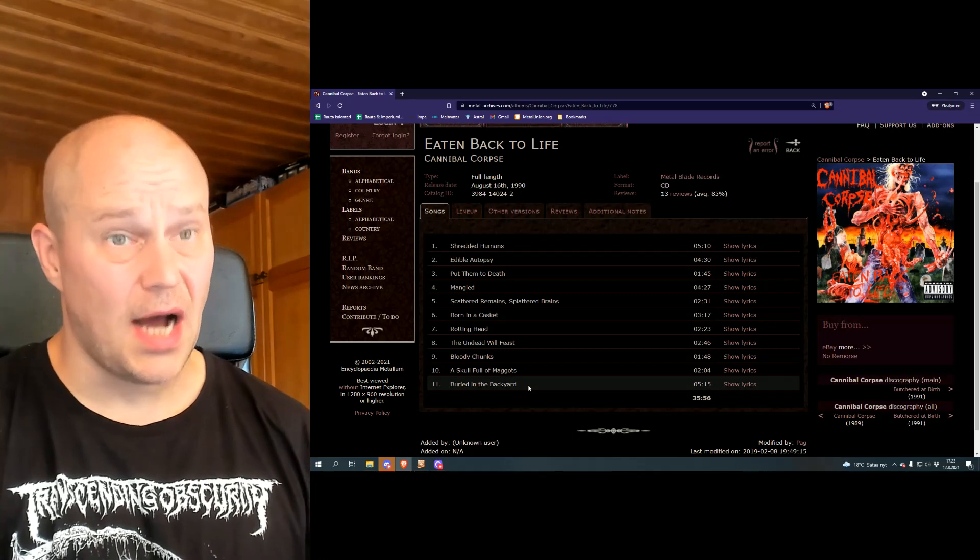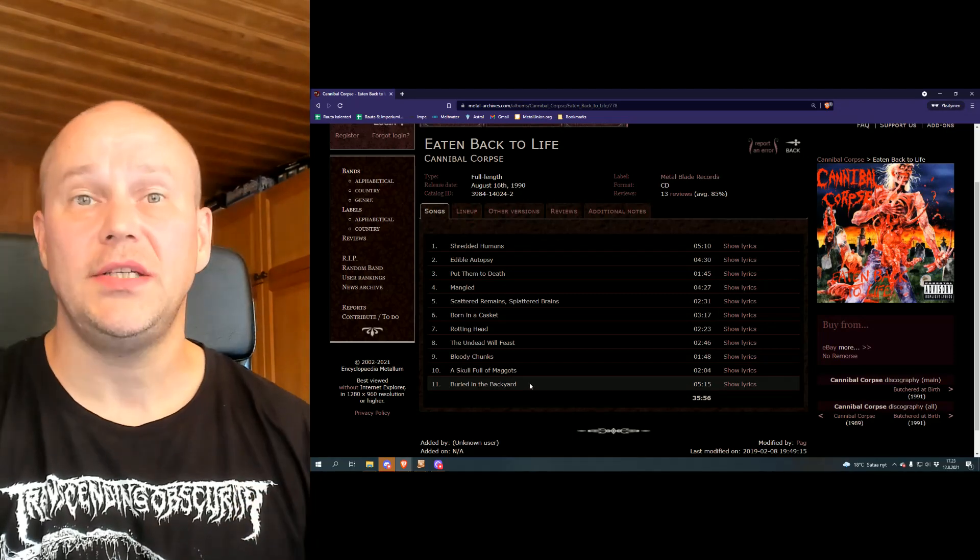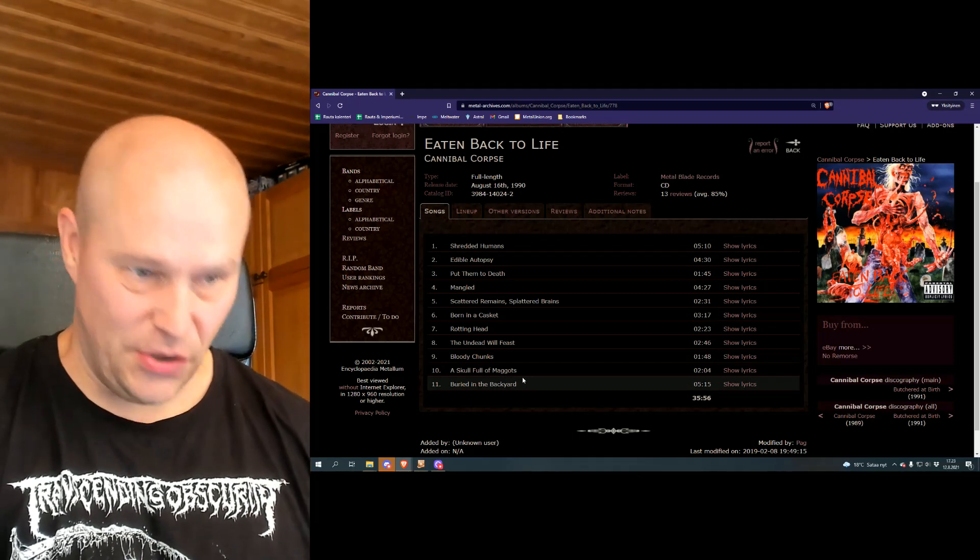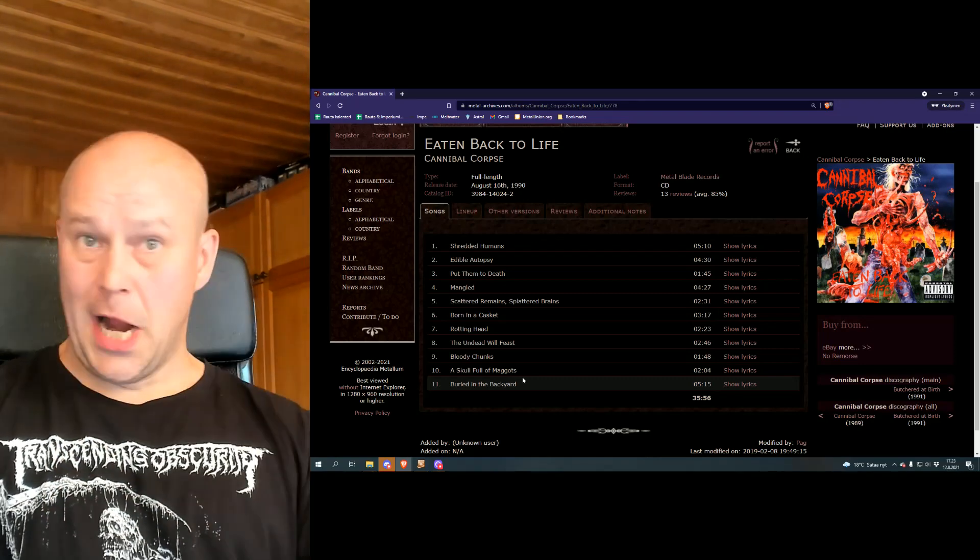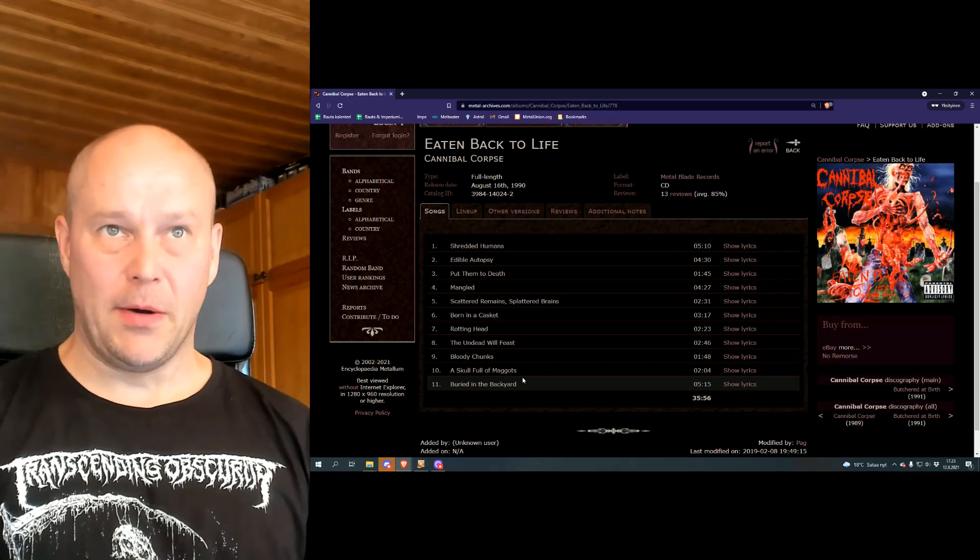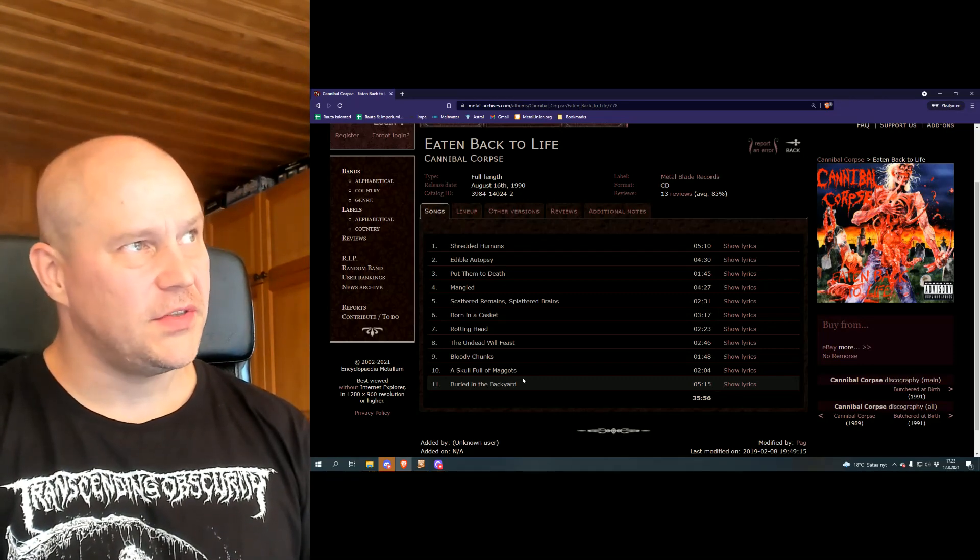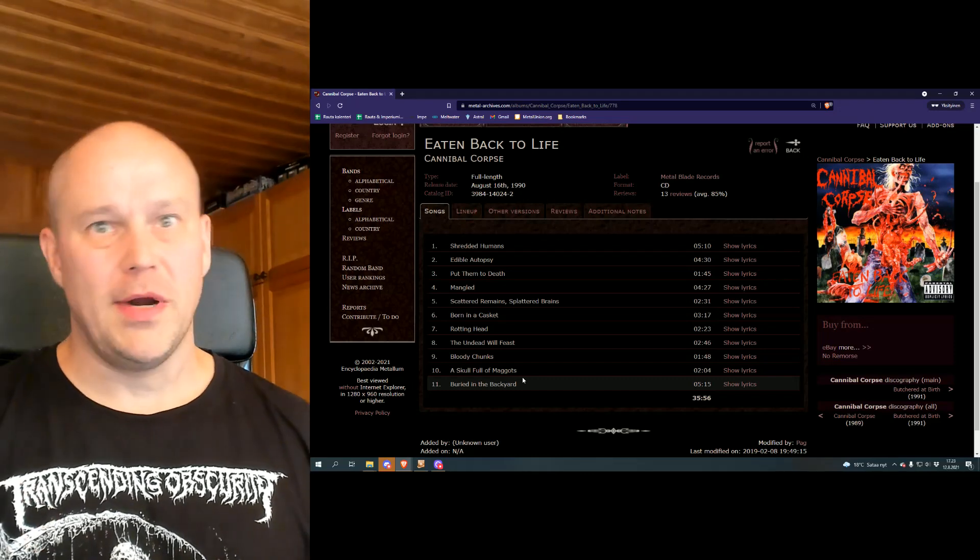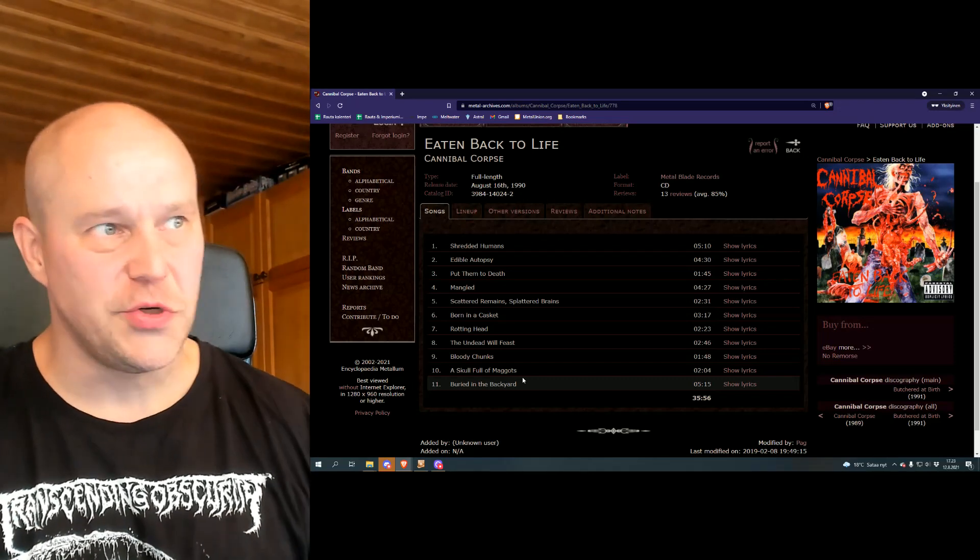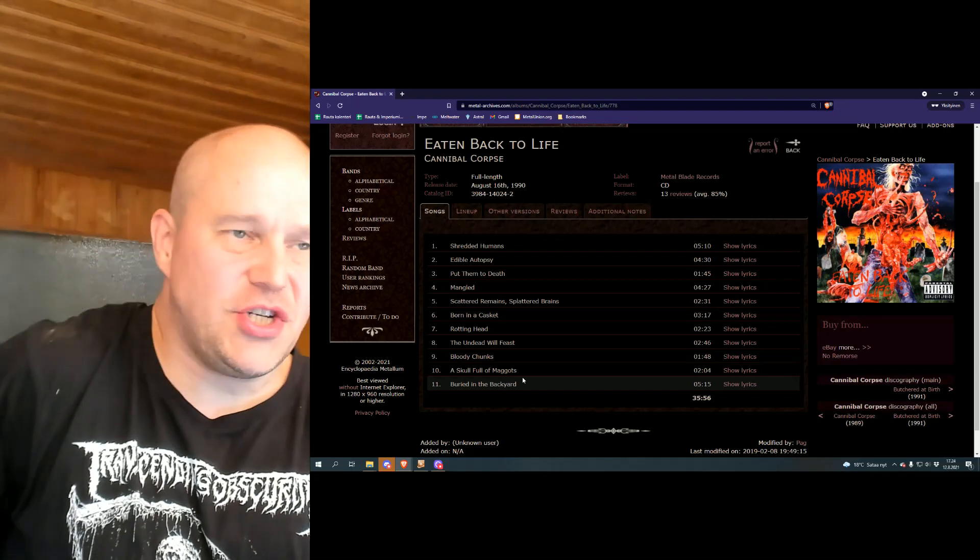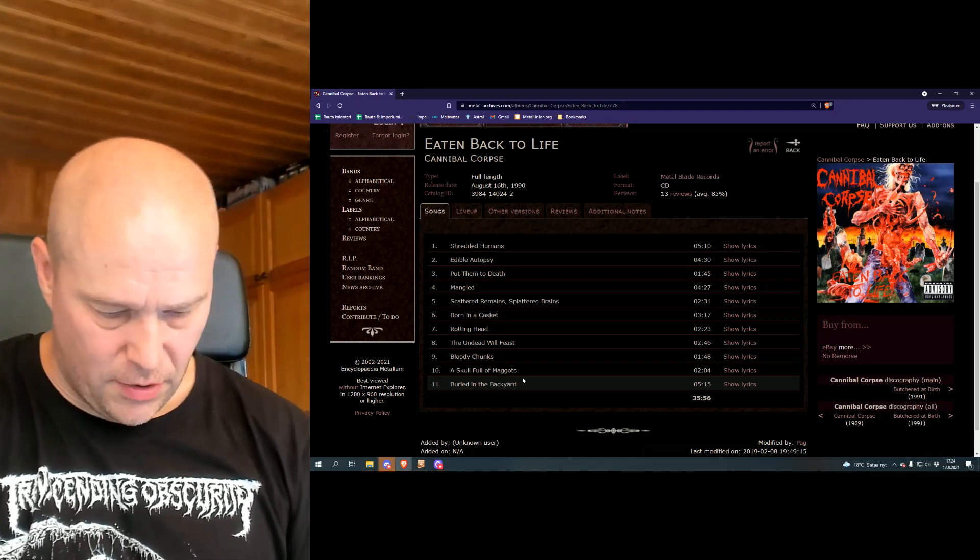This is the stuff that got banned in so many countries. And I guess that kind of just was like gasoline to the flames. Let's ban the shit out of this band. But the rest of the world, oh, it's dangerous. It's Cannibal Corpse. It's crazy as shit.